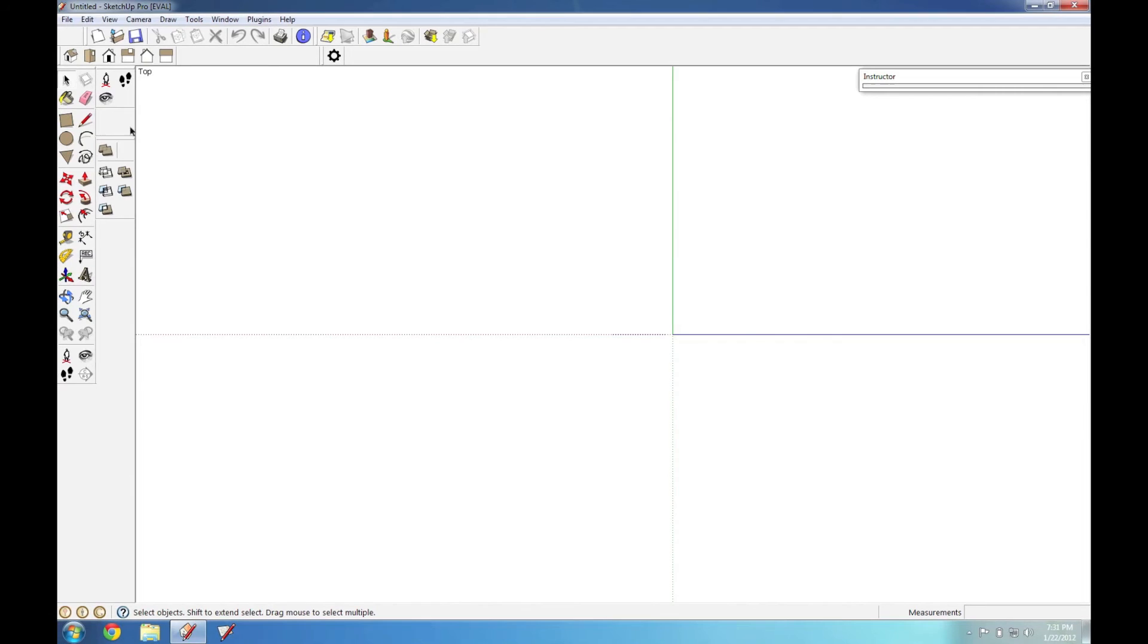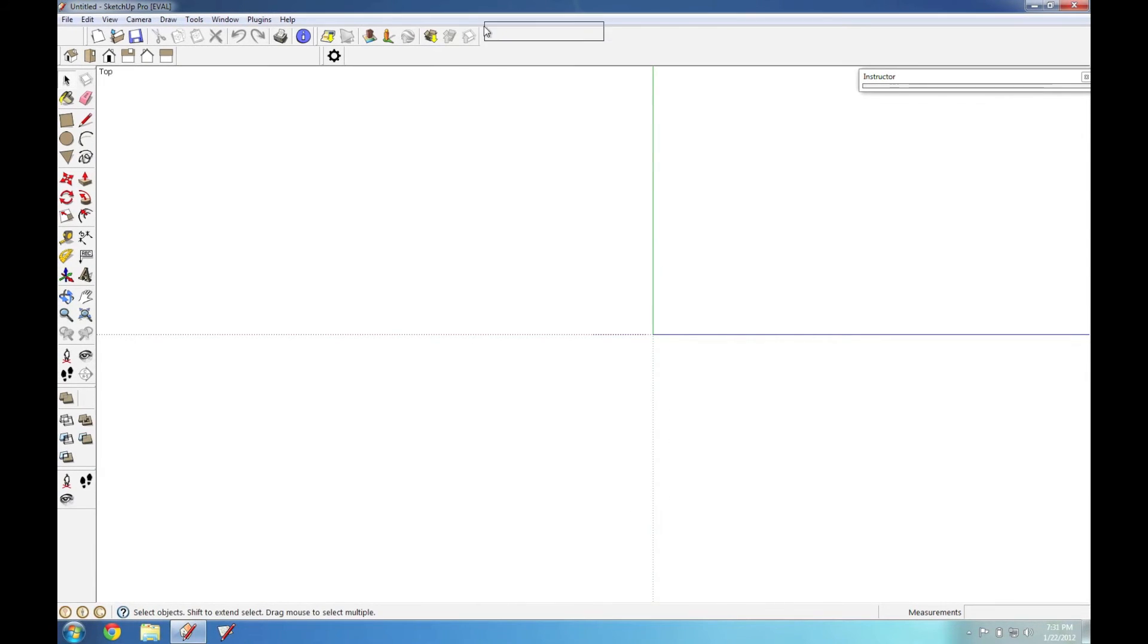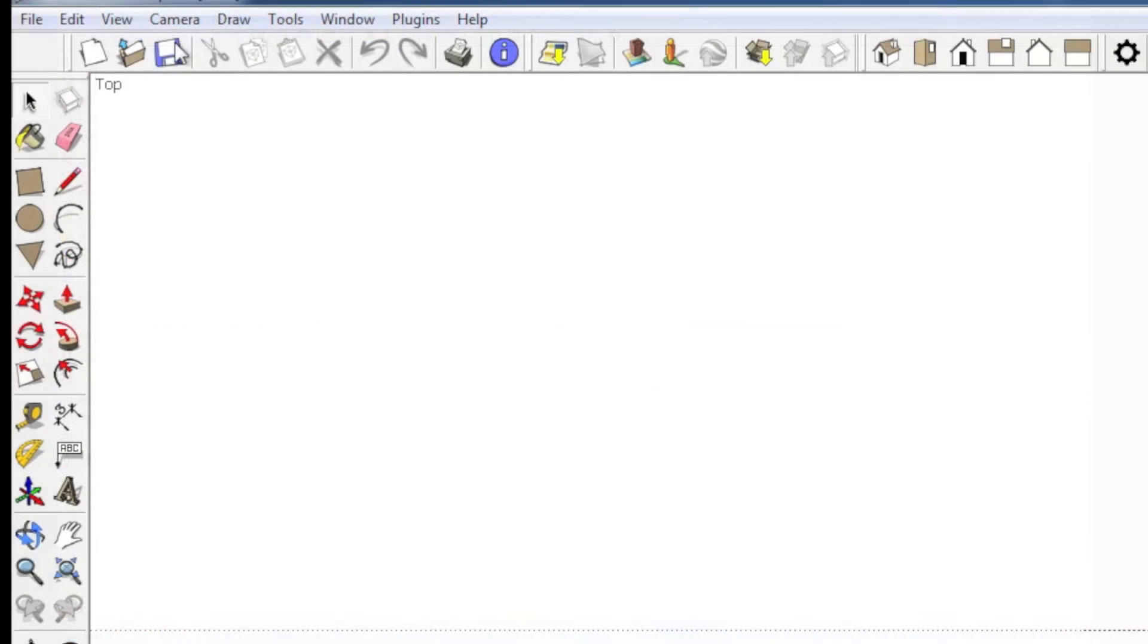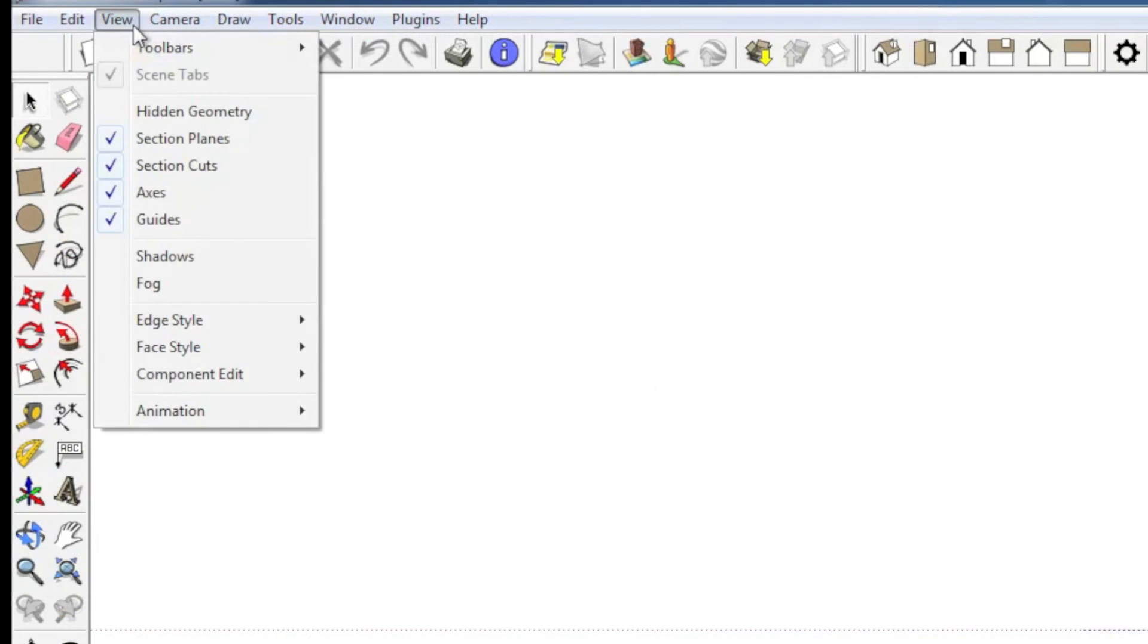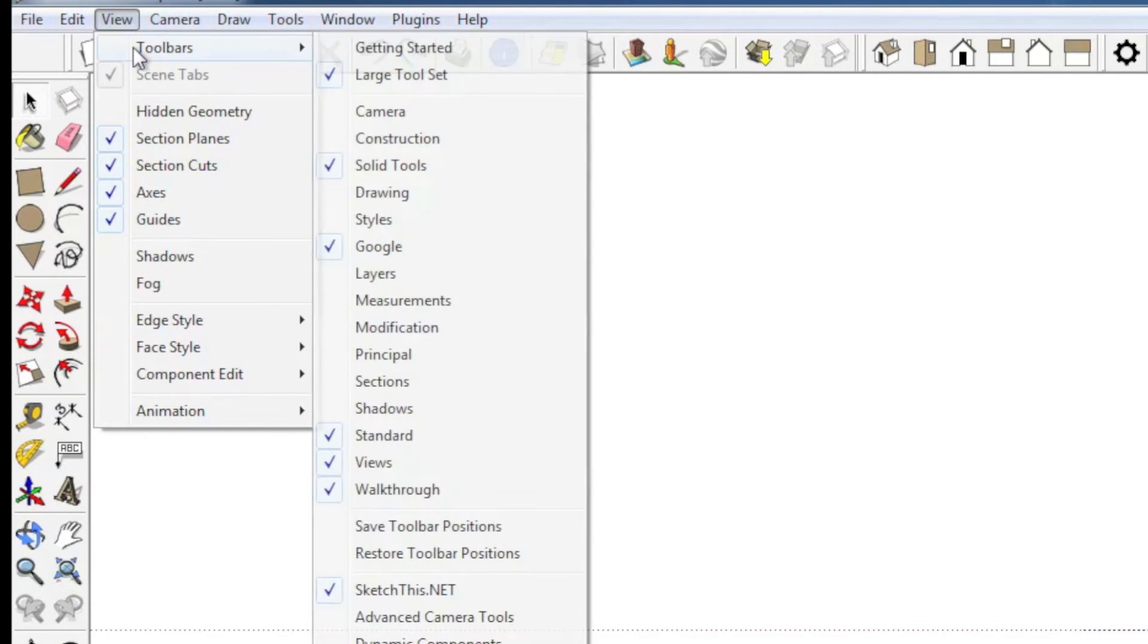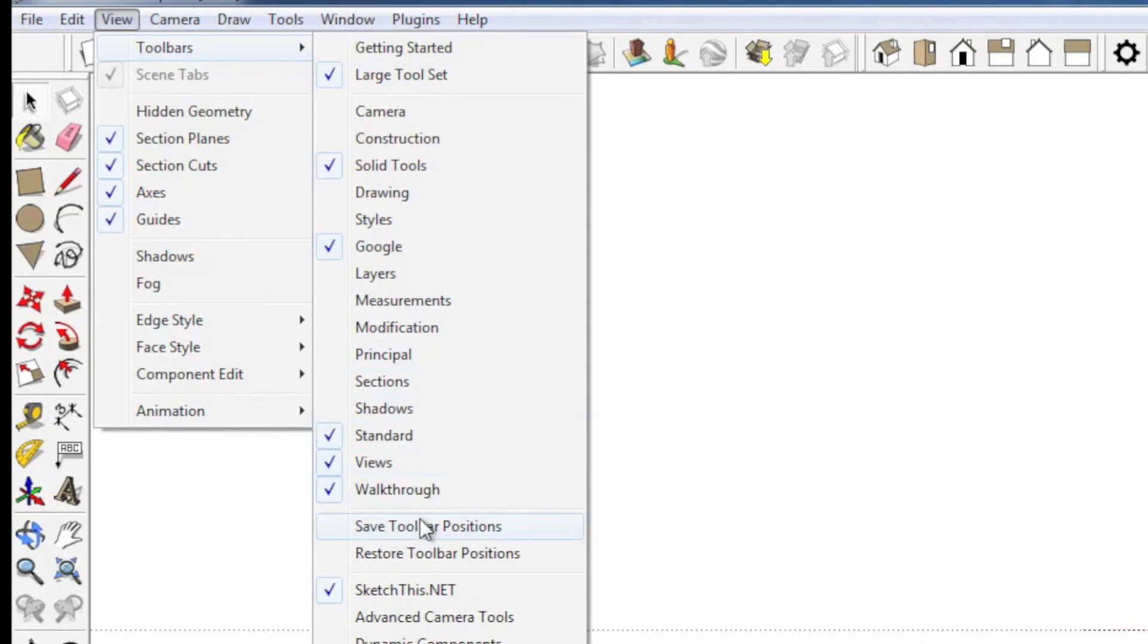Now there's an easy way to fix this. When you get all your toolbars set up the way that you want, simply go to View and Toolbars and click Save Toolbar Positions.